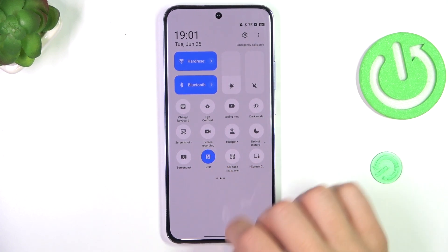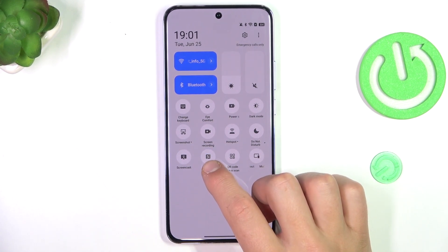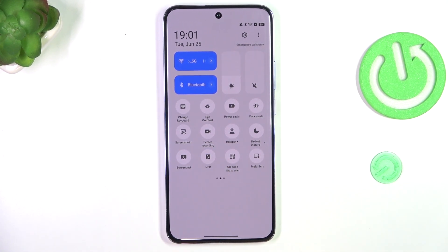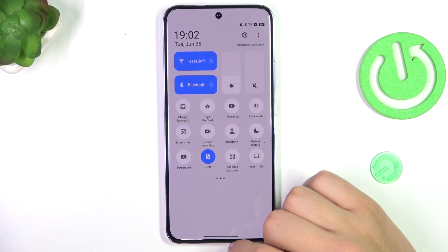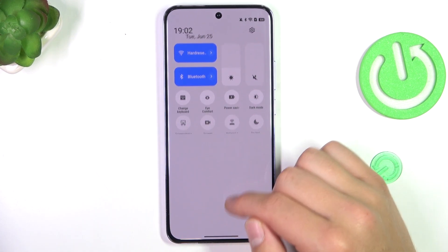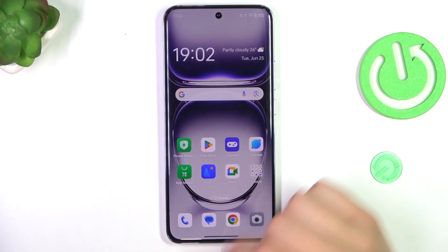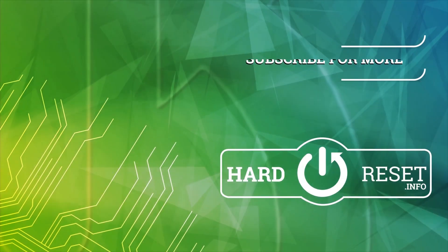After you found it, just simply tap on it. If it's white, it means it is disabled, and if it's blue, it means it is available. And that's going to be all. If I helped you, please leave a like and subscribe. And if you have any more questions, write them in the comments.